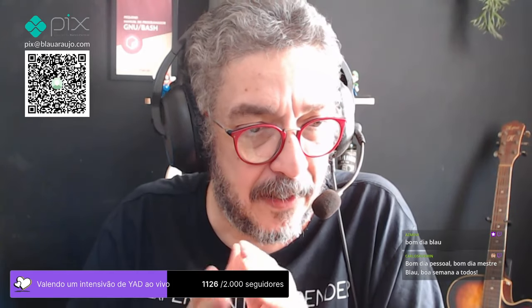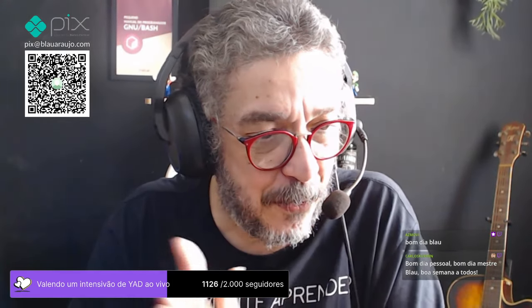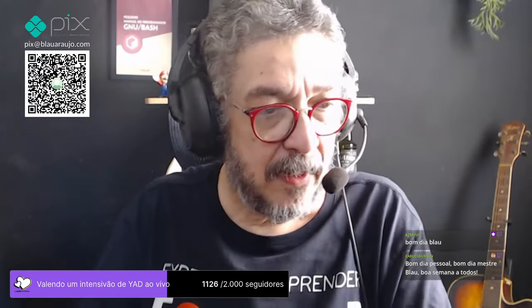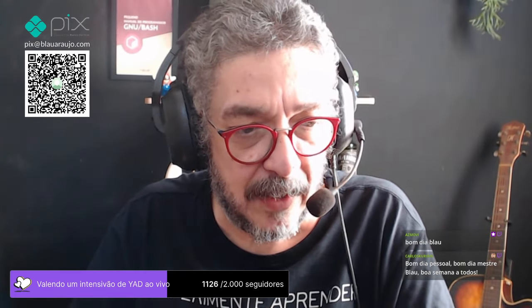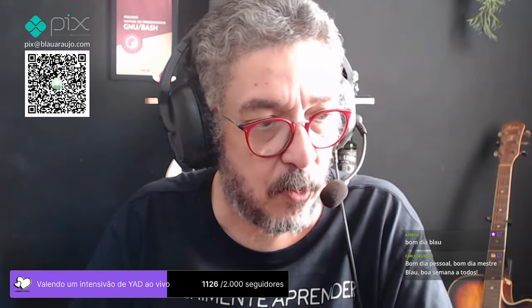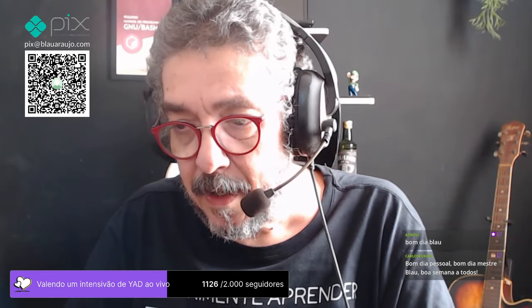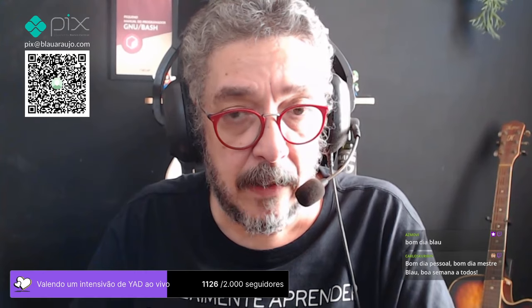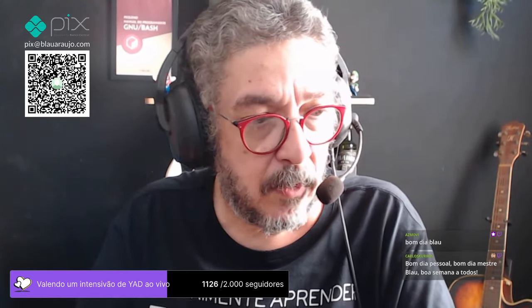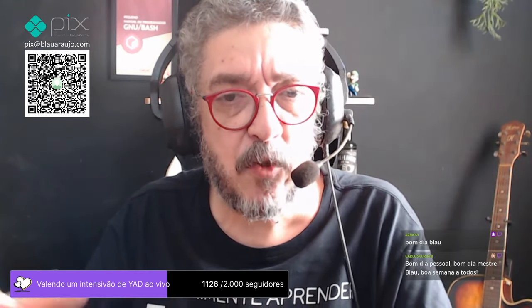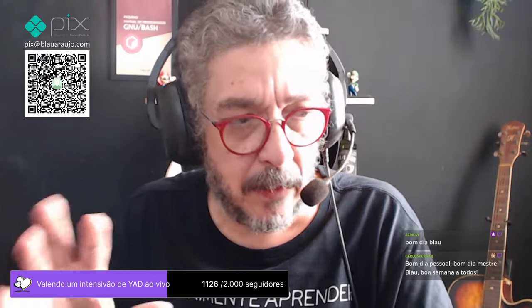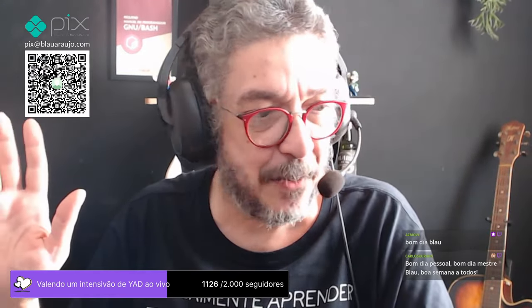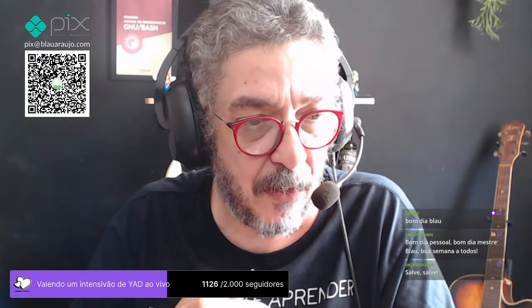Isso para que a gente tenha aquela bagagem essencial, fundamental, de fundação, para desenrolar essa história de escrever scripts em Shell. Então, é um workshop para desenrolar. Por isso, ele é 100% ao vivo apenas.